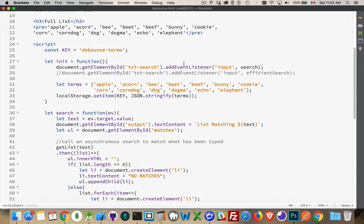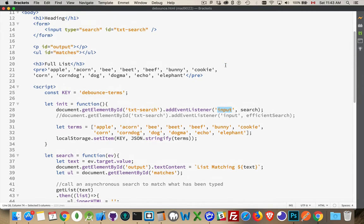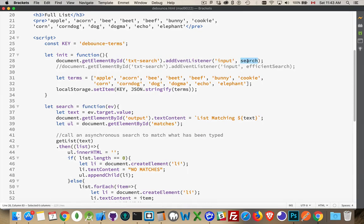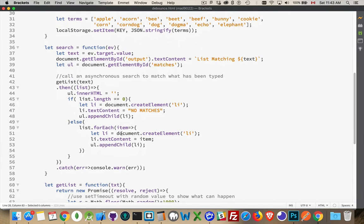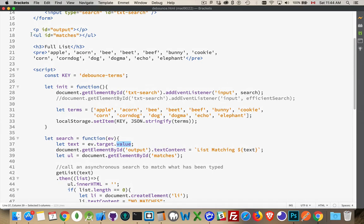I have an event listener on the input event. So as I'm typing into here, as I'm changing the value inside this input, what I'm going to be doing is calling the function called search. Search down here — I'm going to be getting the value of the event target, which is the input field, taking that text value. I'm going to write out that I'm trying to match this, get my UL called matches, and for each one of the fields that match, write out the matching words. So as you type, I'm going to update this list with every keystroke.